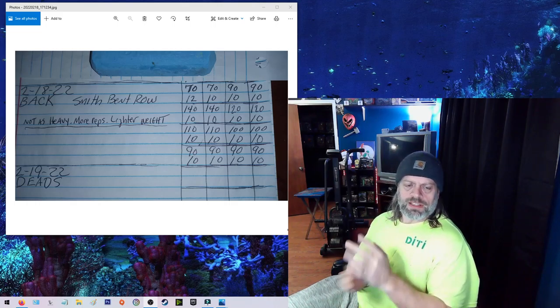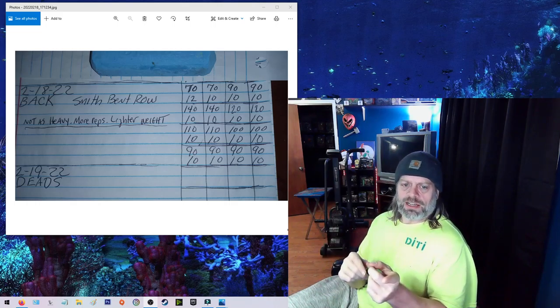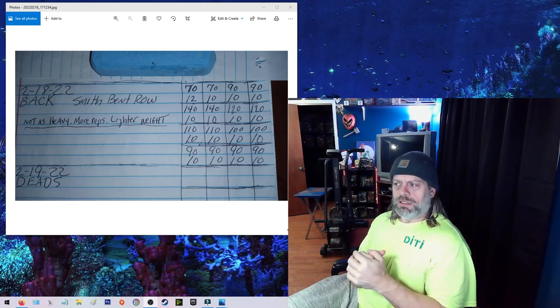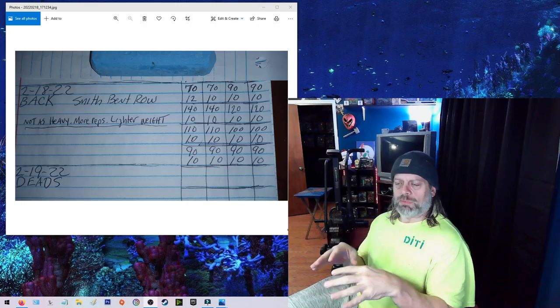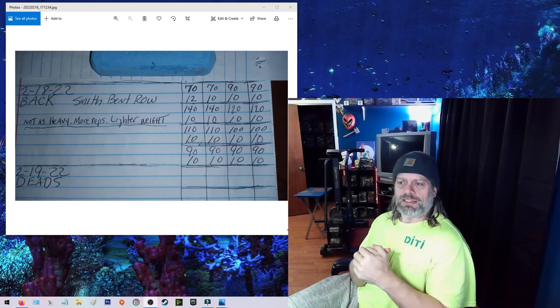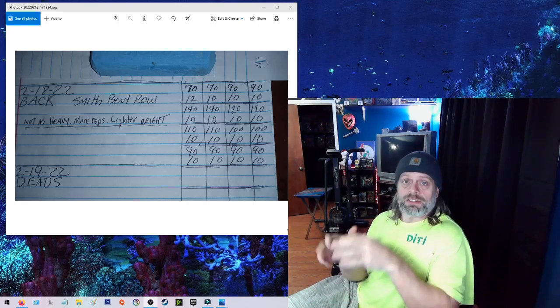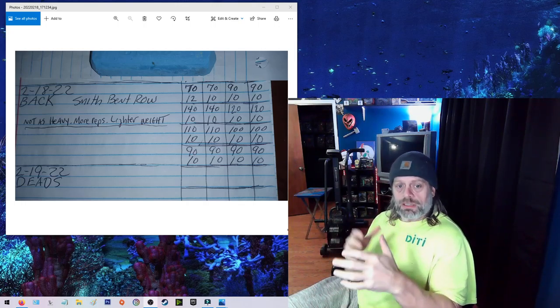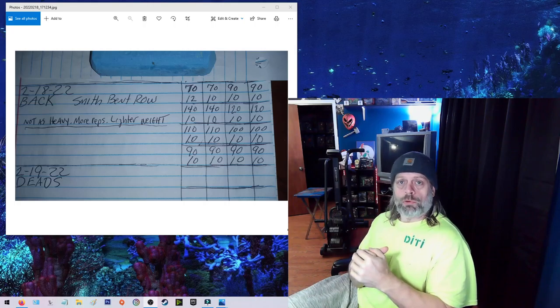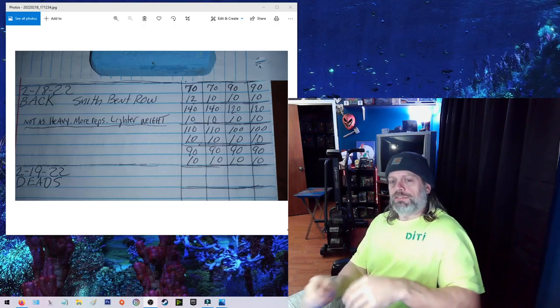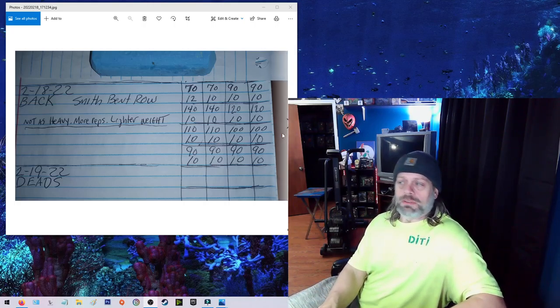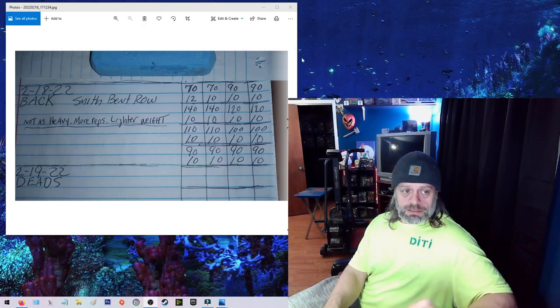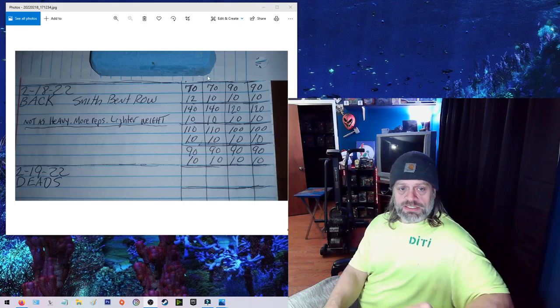So, I think last Saturday I went for a PR. So, I think this week I need to go ahead and go back and do some lighter. A little bit, you know, more reps and stuff. And also, to get off of this here.